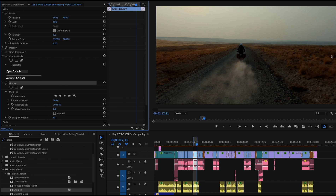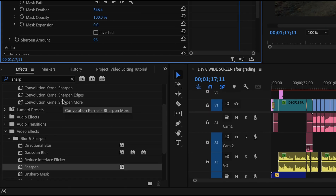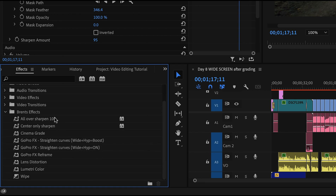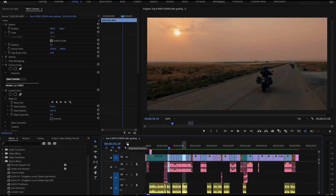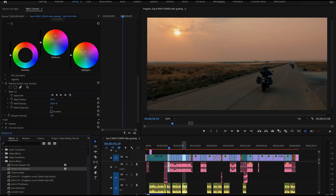It's very subtle — you can barely see the transition — but for follow footage your eye is drawn more into the center because it's unsharpened around the edge. Once you've created that sharpening effect, right-click on the Sharpen effect and choose 'Save Preset.' I've saved two presets: one called 'all over sharpening 100' and another called 'center only sharpen.' These presets make it very fast to apply sharpening.